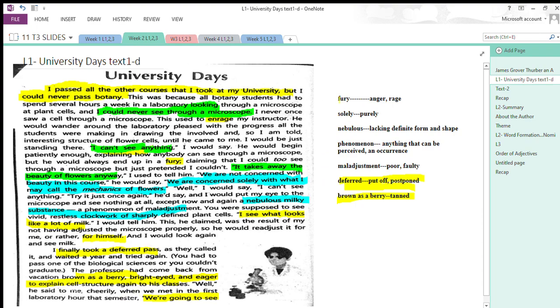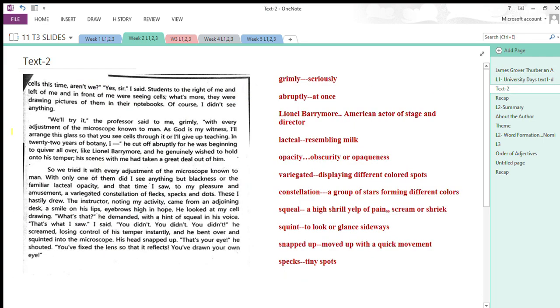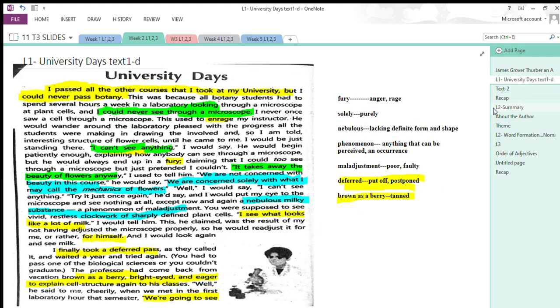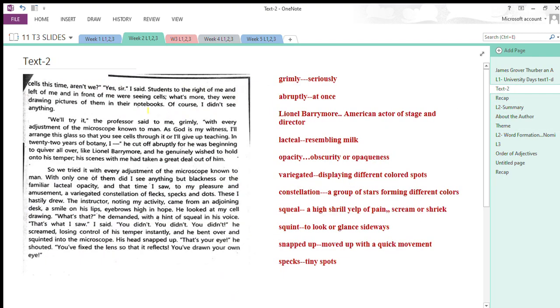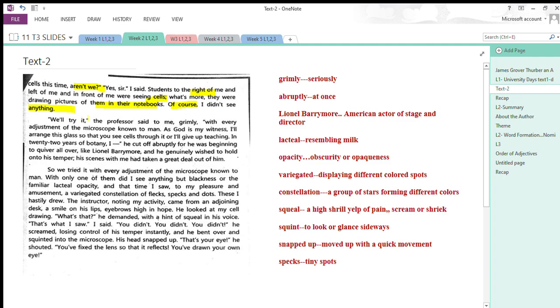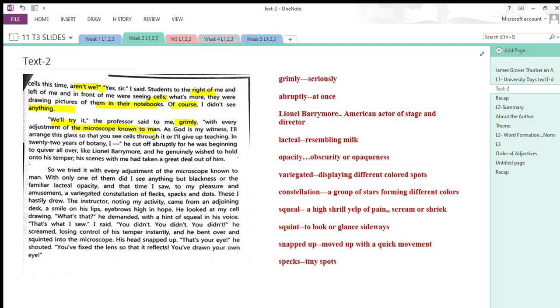We are going to see the cell structures again, aren't we? His reply: Yes, sir. Students to his right and left were seeing cells and drawing pictures of them in their notebooks. Of course, I didn't see anything. His situation was the same. The professor said grimly, We'll try it with every adjustment of the microscope known to man.